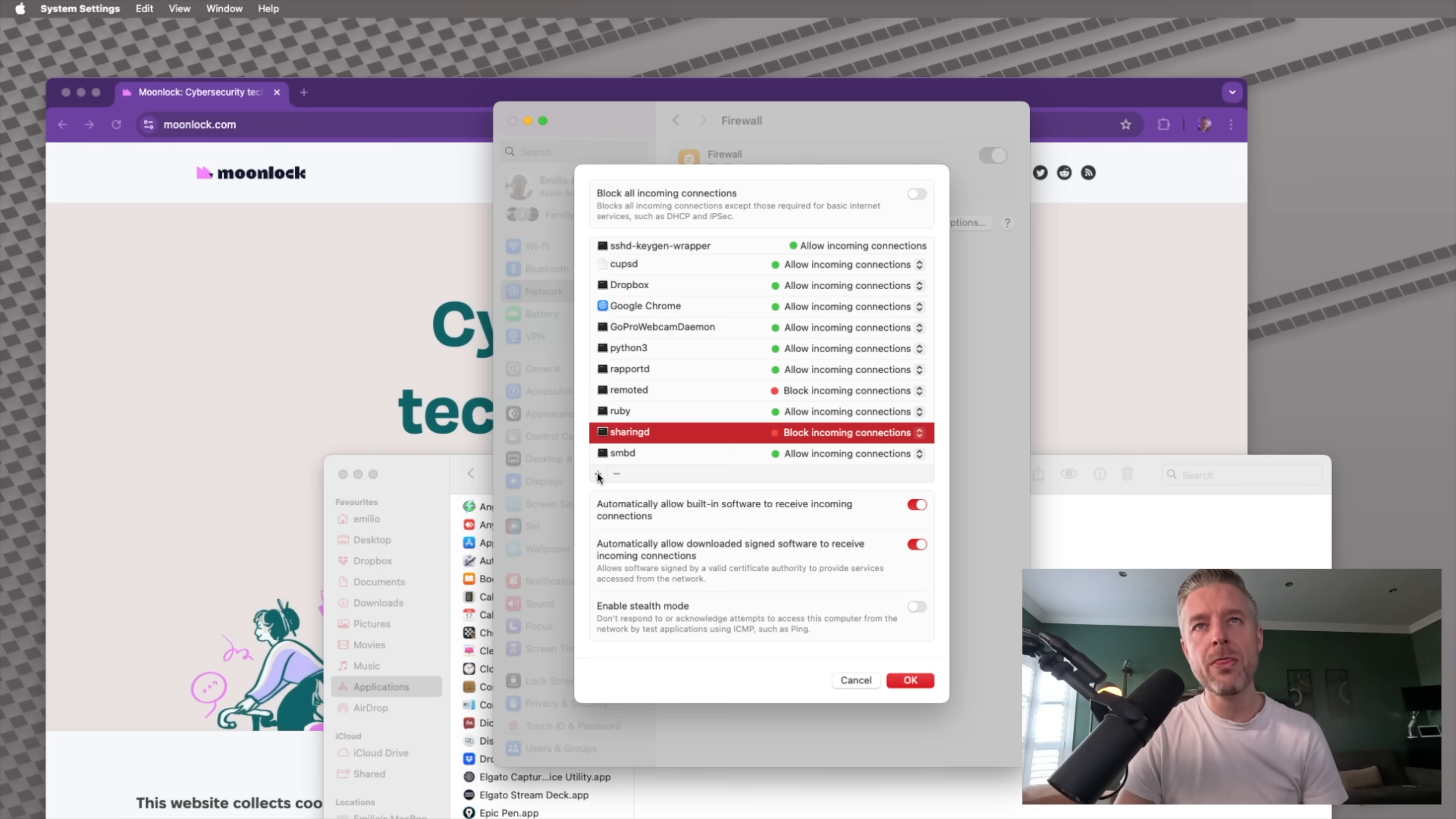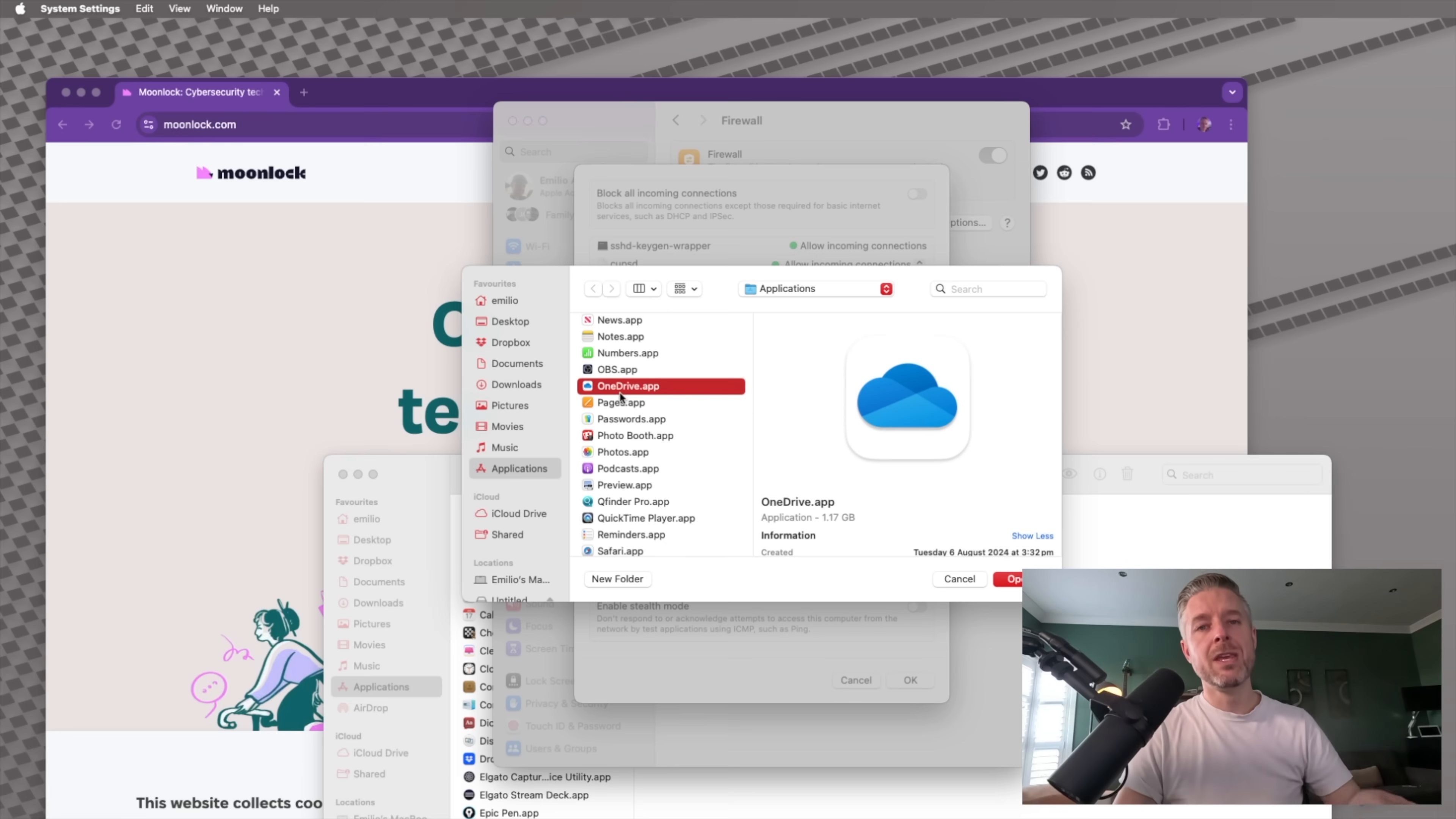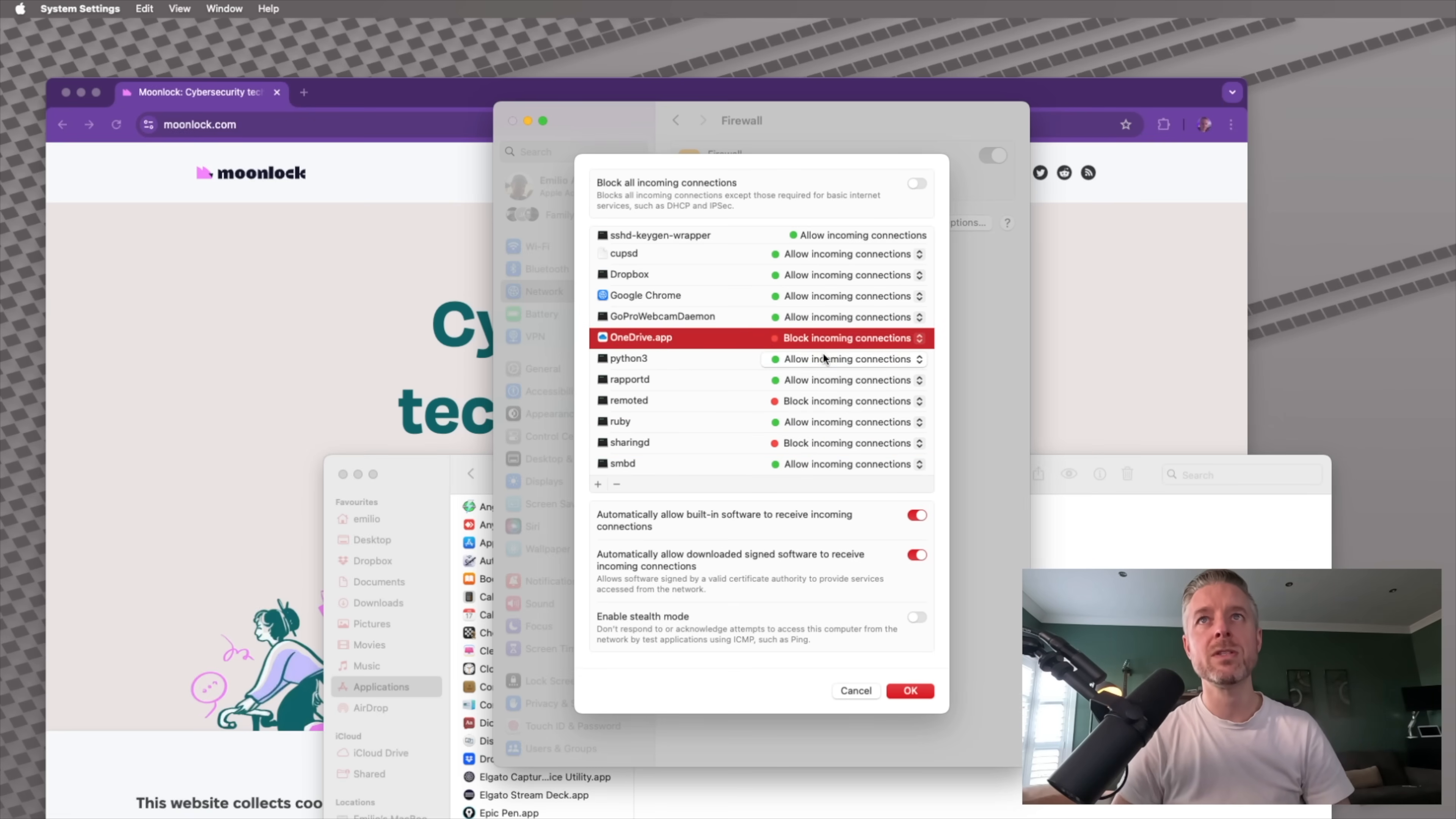If you want to be very specific right over here, you can click on the plus. And then in here, it'll open up a finder window. And now you can be very specific around what services you do and do not allow. Maybe I don't want the Microsoft OneDrive app to be able to allow incoming connections. So I can go ahead and open that one up.